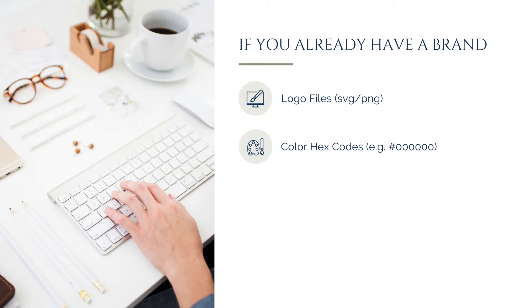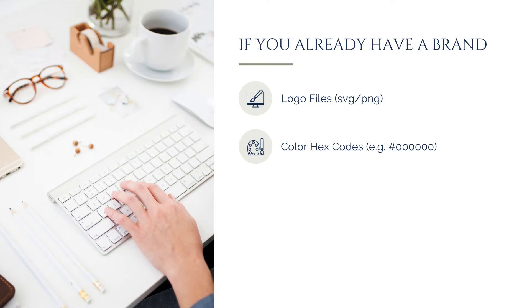Next, gather the exact hex codes for each of your brand colors to maintain consistency across all your designs. A hex code is a six-digit alphanumeric code that represents a specific color. For example, pure black is represented as pound and six zeros, while white is pound and six Fs. Using hex codes ensures that you are applying the exact same colors across all your marketing materials, preventing unintentional variations that can make your branding look inconsistent.